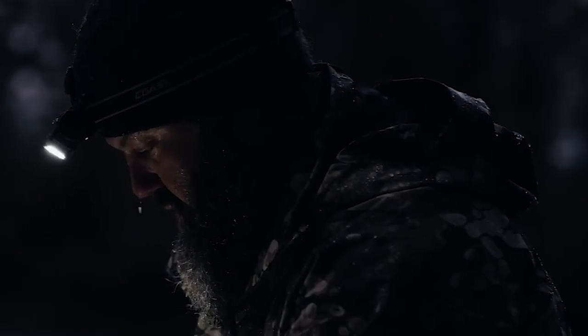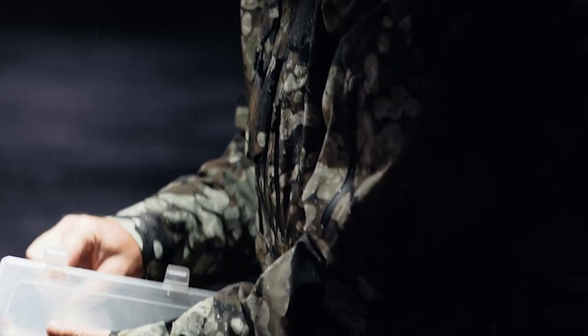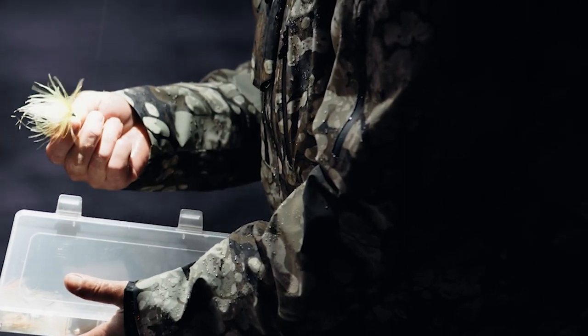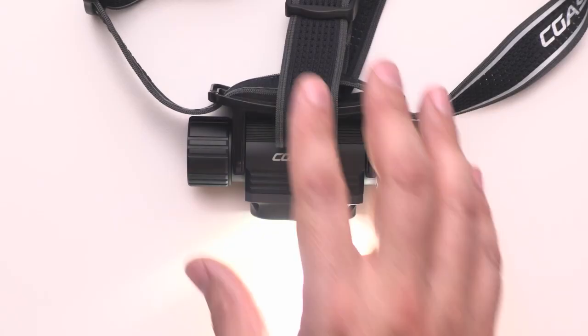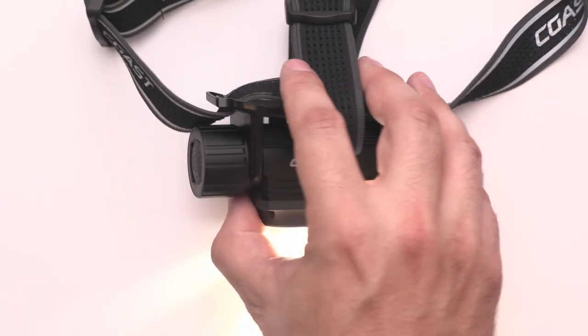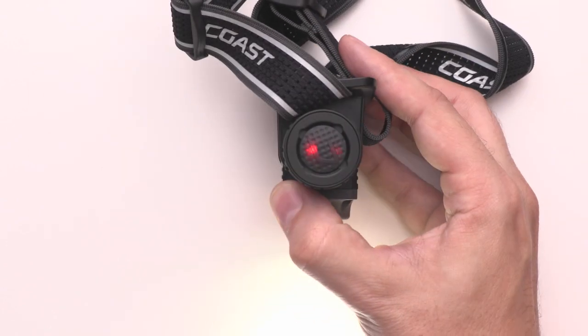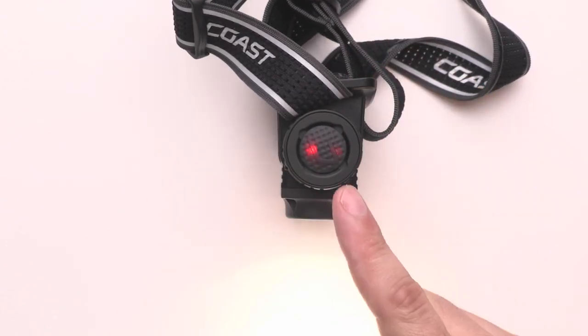When it does come time to charge your headlamp, the WPH-34R lets you know. When the battery drops to 10% charge, the tail cap will glow red while in use.